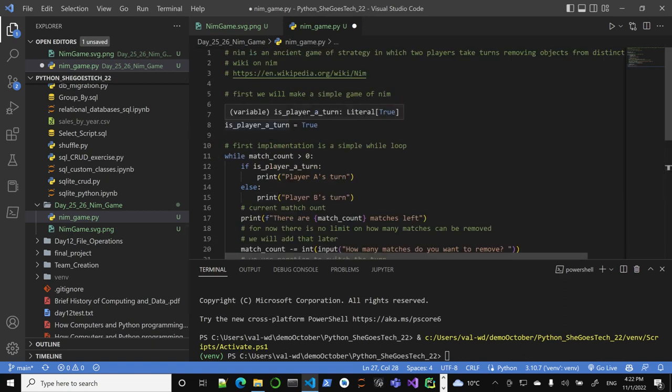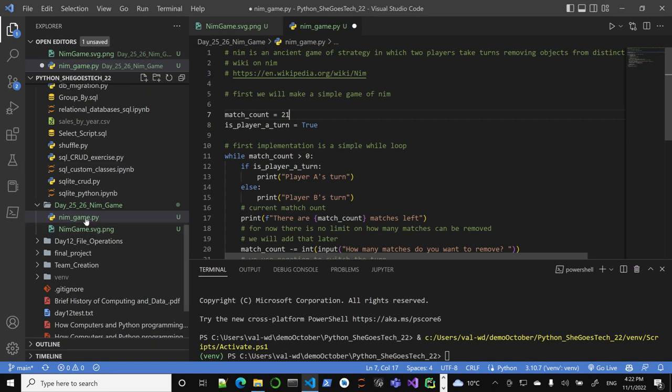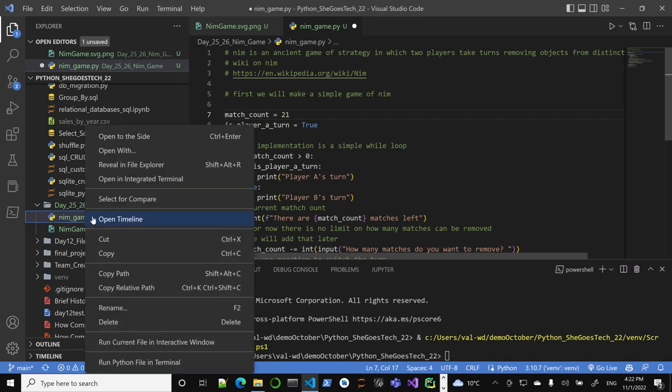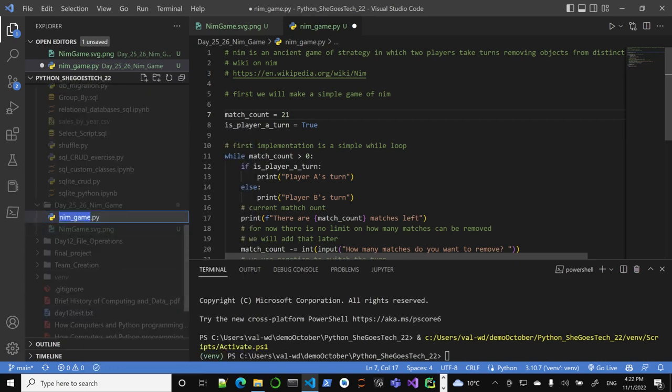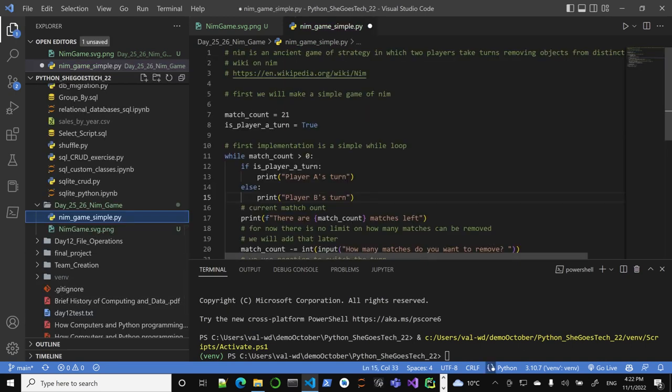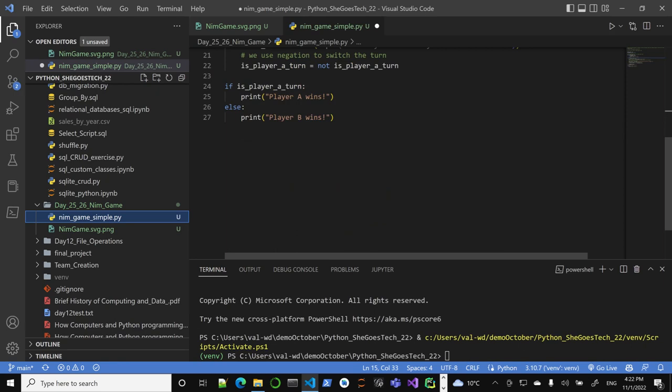This is our first implementation. We don't have any functions, we just have scripts, so this has lots of plenty of things to improve. Maybe I should rename this simple NIM game. So we'll start with that. So let's see if this works, looks good to me.